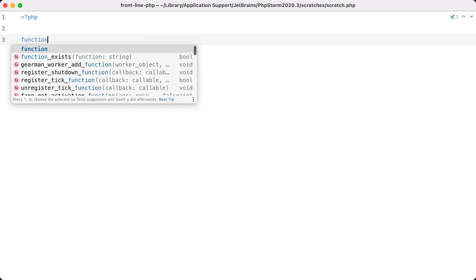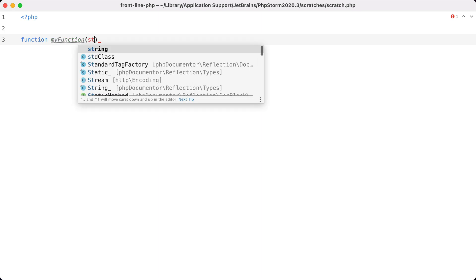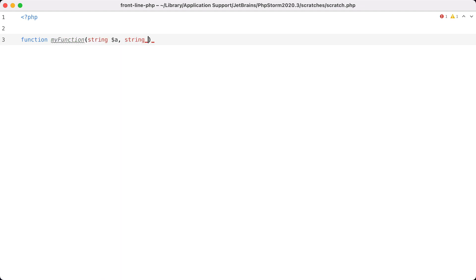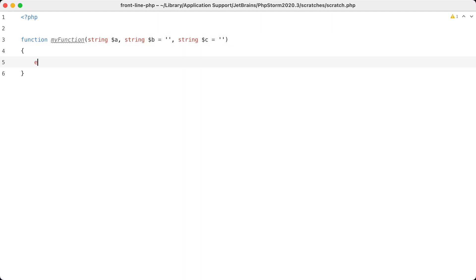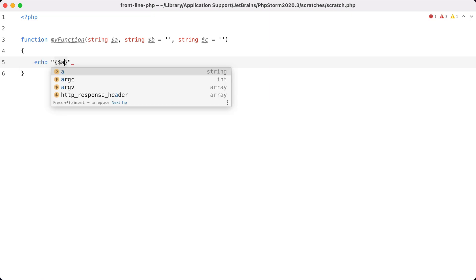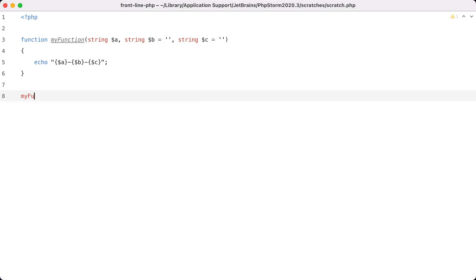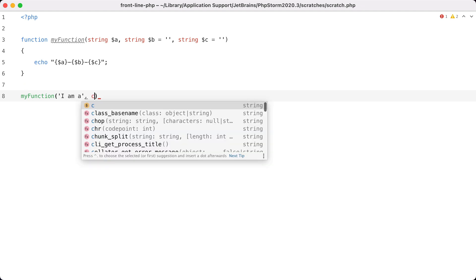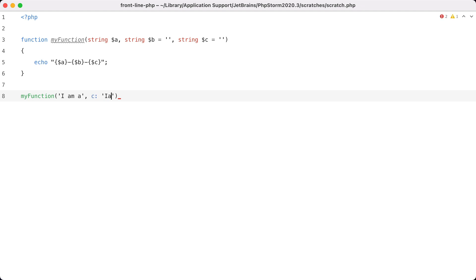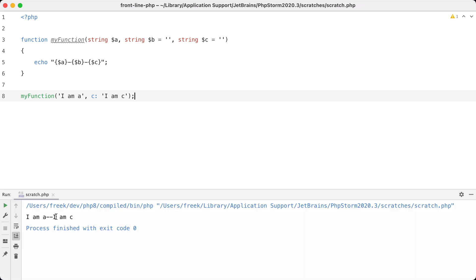Let's create a small example for that too. So we define a function that accepts three strings: string a, string b which has a default value, and string c which also has a default value. We're just going to echo out those strings concatenated. Now let's call the function — 'a' is required, so 'I am a', and if we don't need b we can just specify the value for c: 'I am c'. We can see that 'I am a' appears at the beginning, 'I am c' at the end, and b in the middle is left empty.